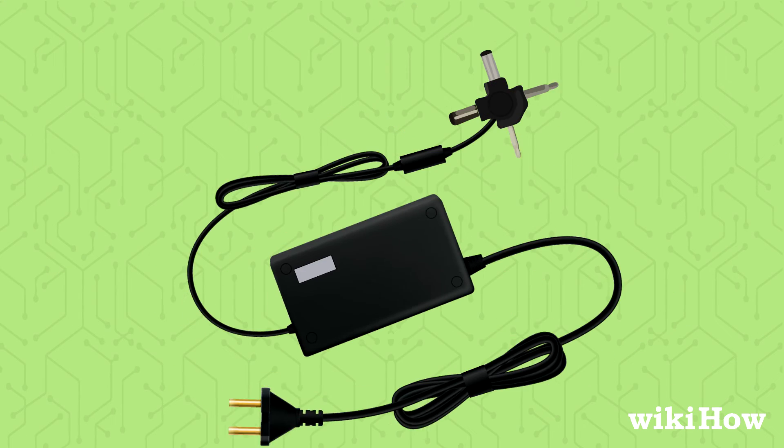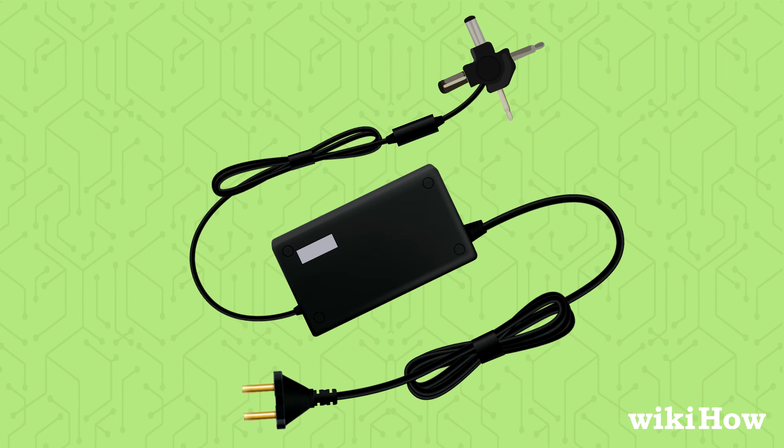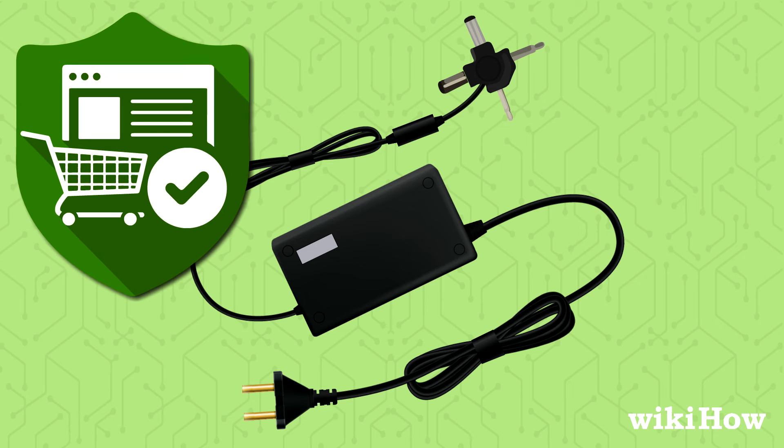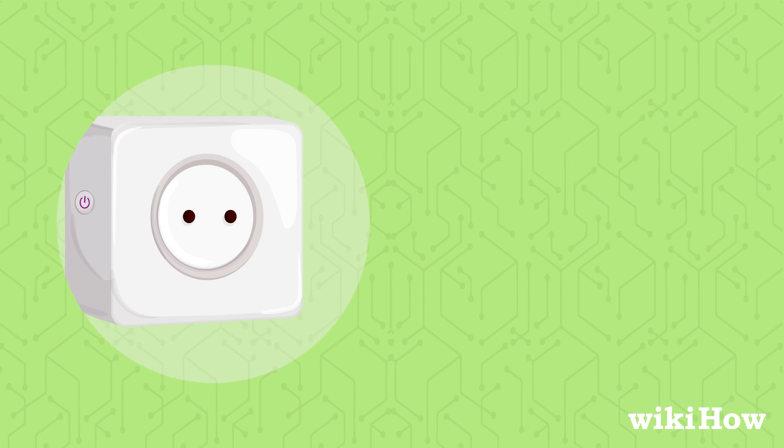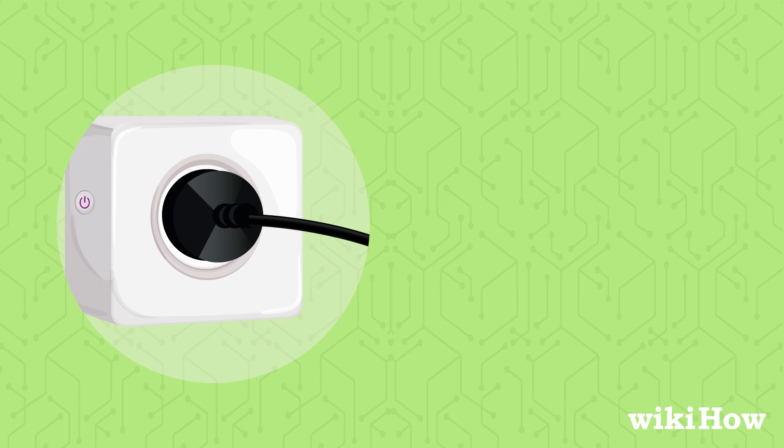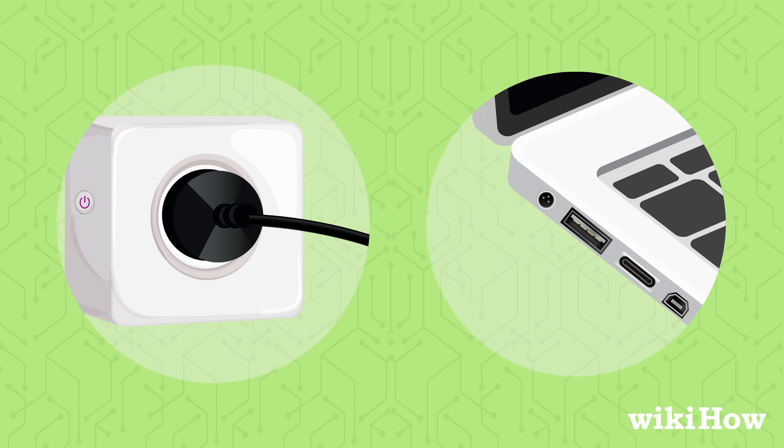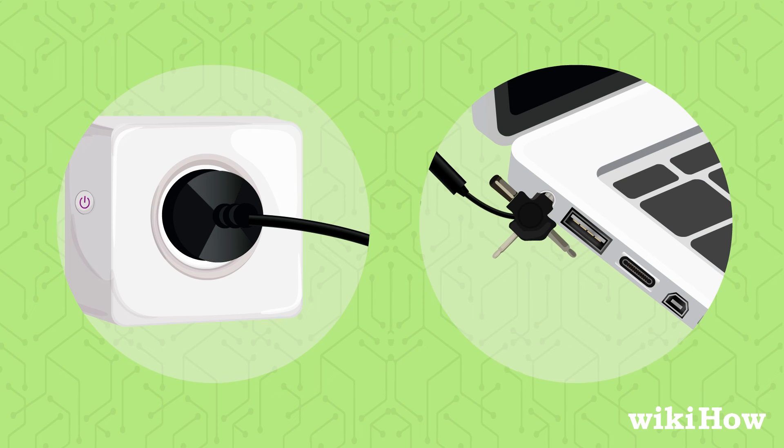Another option is to use a universal power adapter, but make sure to check reviews for safety before purchasing. Plug the adapter into a power source and choose the correct tip for your laptop.